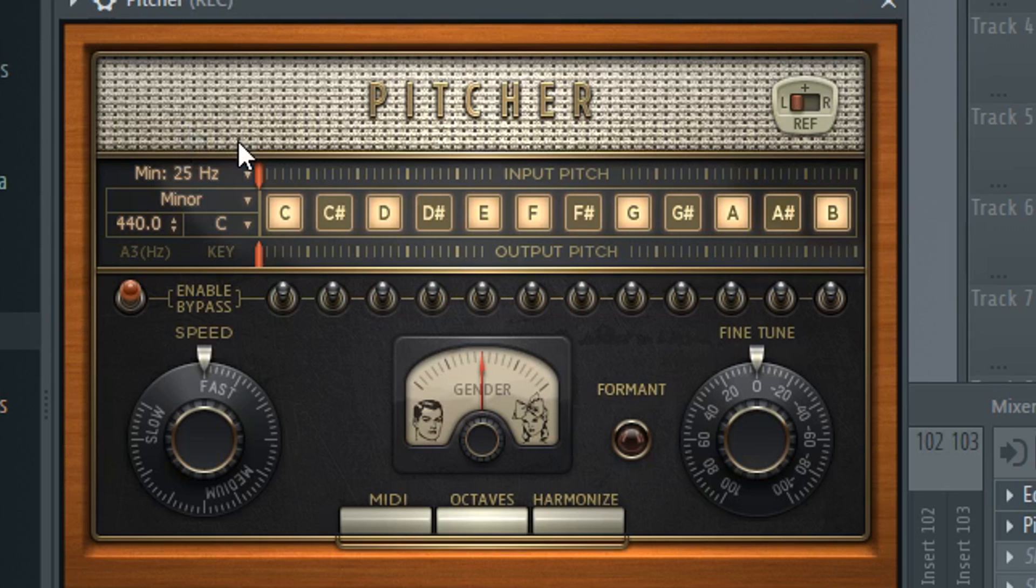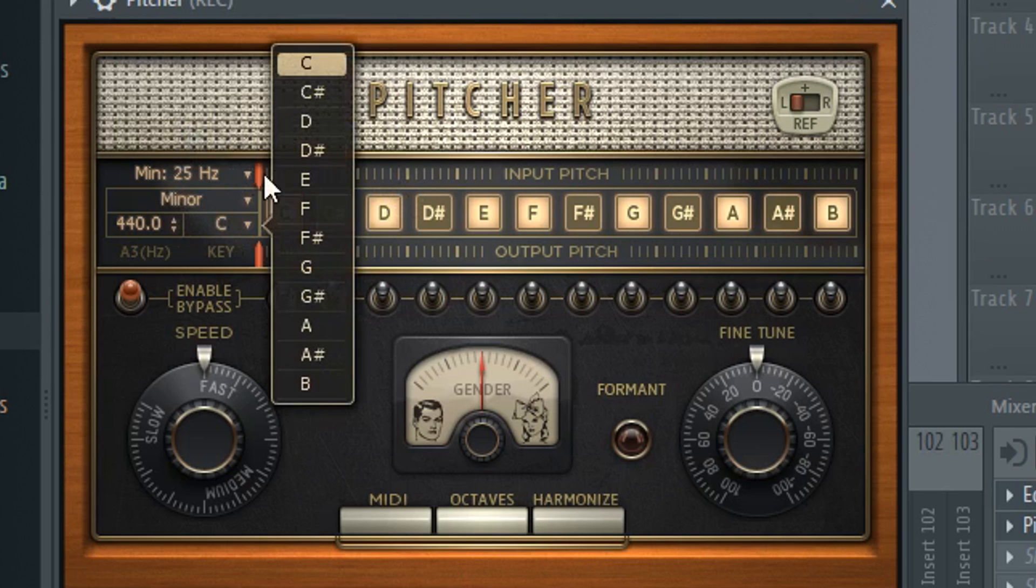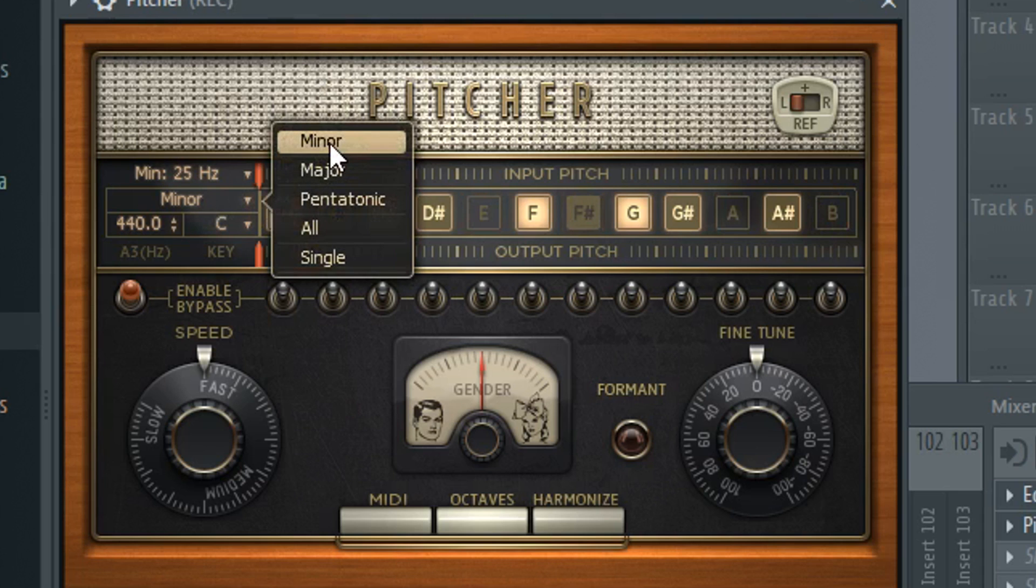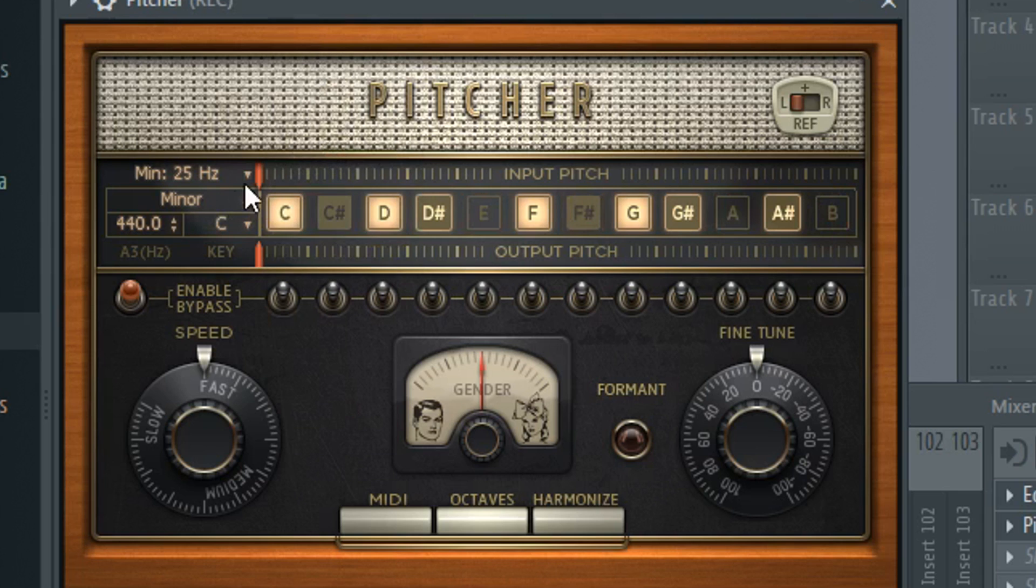I like to put it at 25, it depends on how low your voice is. You're going to pick C and you're going to click minor just to get it set up.